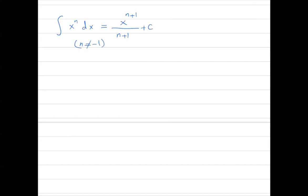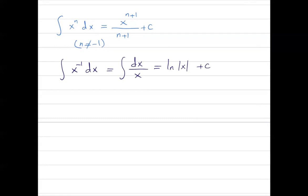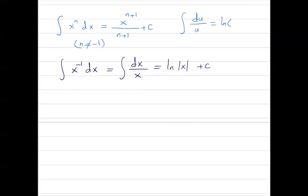You might ask: what if we have negative 1 as the exponent? What is the integral of x to the power negative 1 dx, or the integral of dx divided by x? Whenever you see dx divided by x, or du divided by u, this integral is equal to ln of the absolute value of x plus the constant of integration. In general, the integral of du divided by u is ln of the absolute value of u plus C. We need the absolute value because we are not sure if it's a positive value or not.